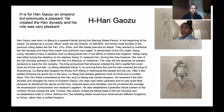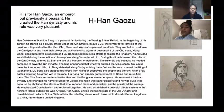H is for Han Gaozu, an emperor, but previously a peasant. He created the Han Dynasty and his rule was very pleasant.